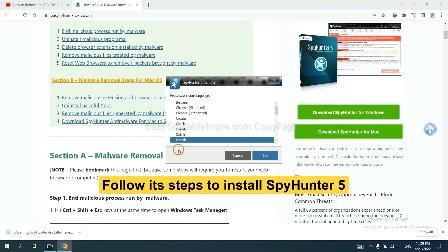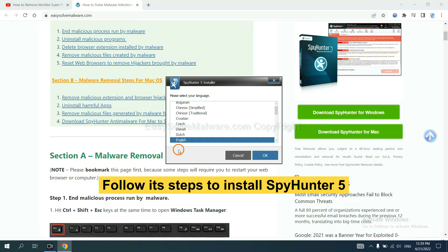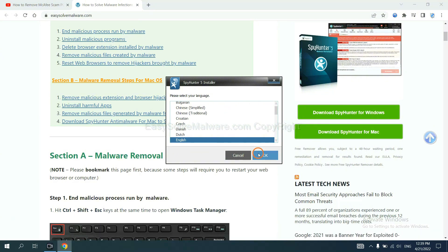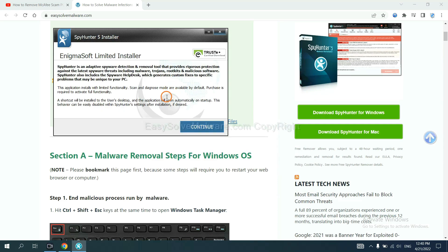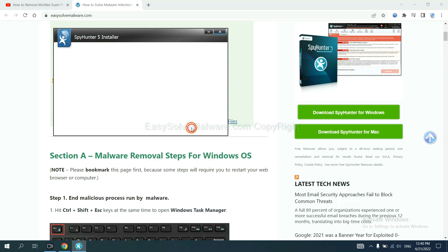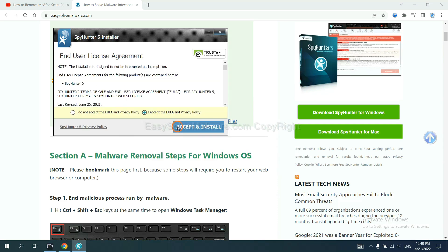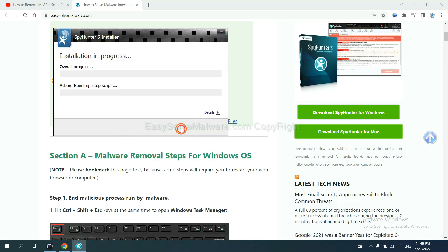Now you need to follow these steps to install SpyHunter 5. Select language and continue. And accept and install.